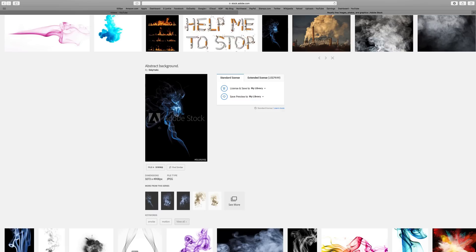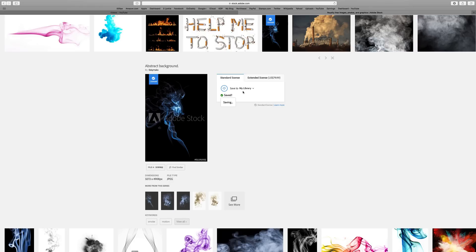That's kept at Adobe in the cloud, in your cloud space when you have the Creative Cloud subscription. That way you can share it across all your different applications very easily. I'm just going to click license and save to my library.